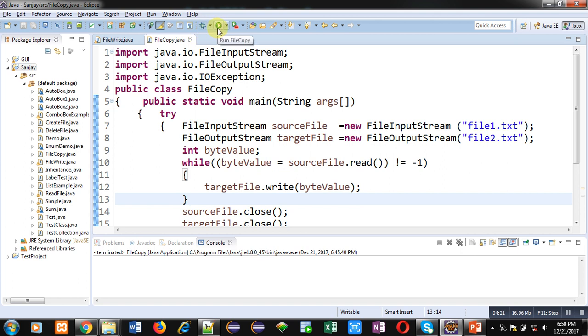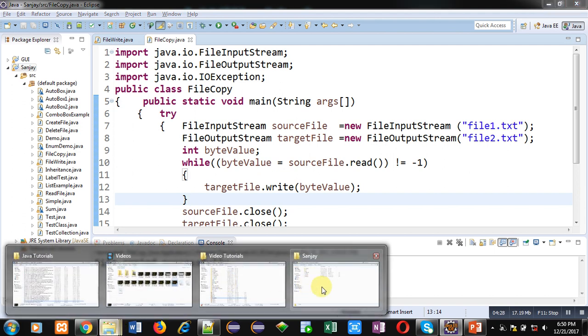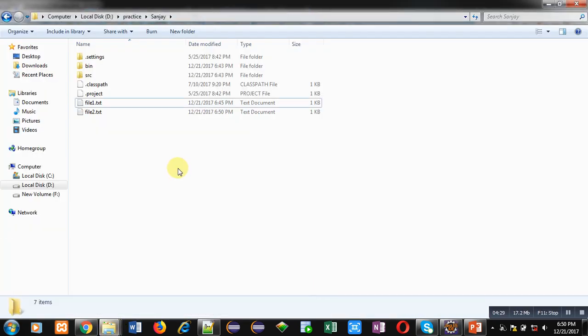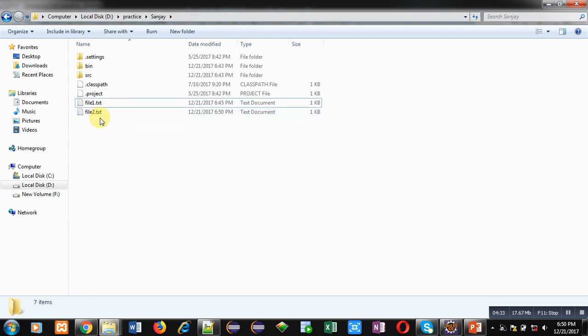You can see that 'file copied successfully' message is displayed on console. Now we have to check the folder or project. You can see now here are two files: file1.ext and file2.txt. And file2.txt, if I open this file, it is also containing my name, Sanjay Gupta.